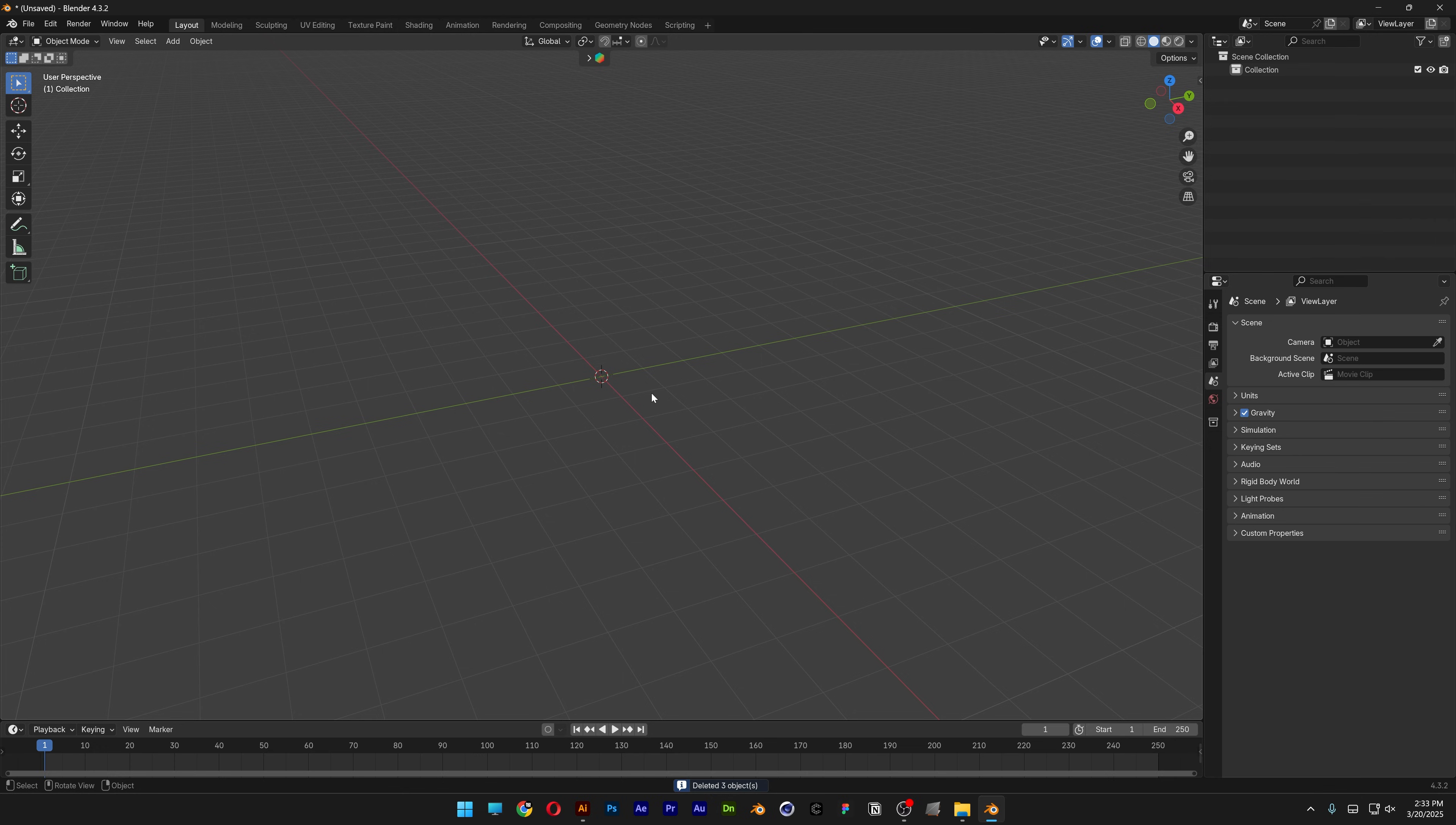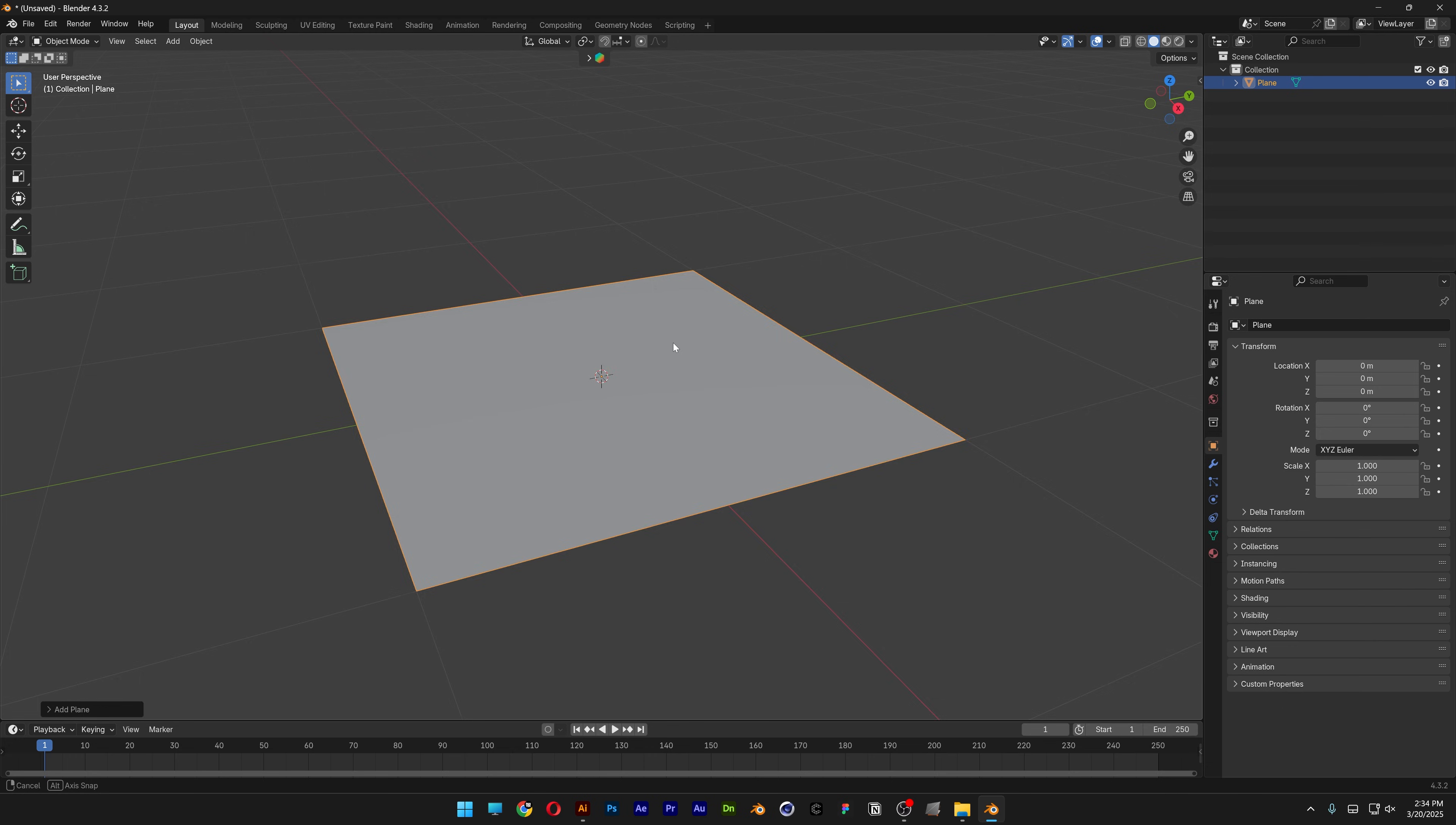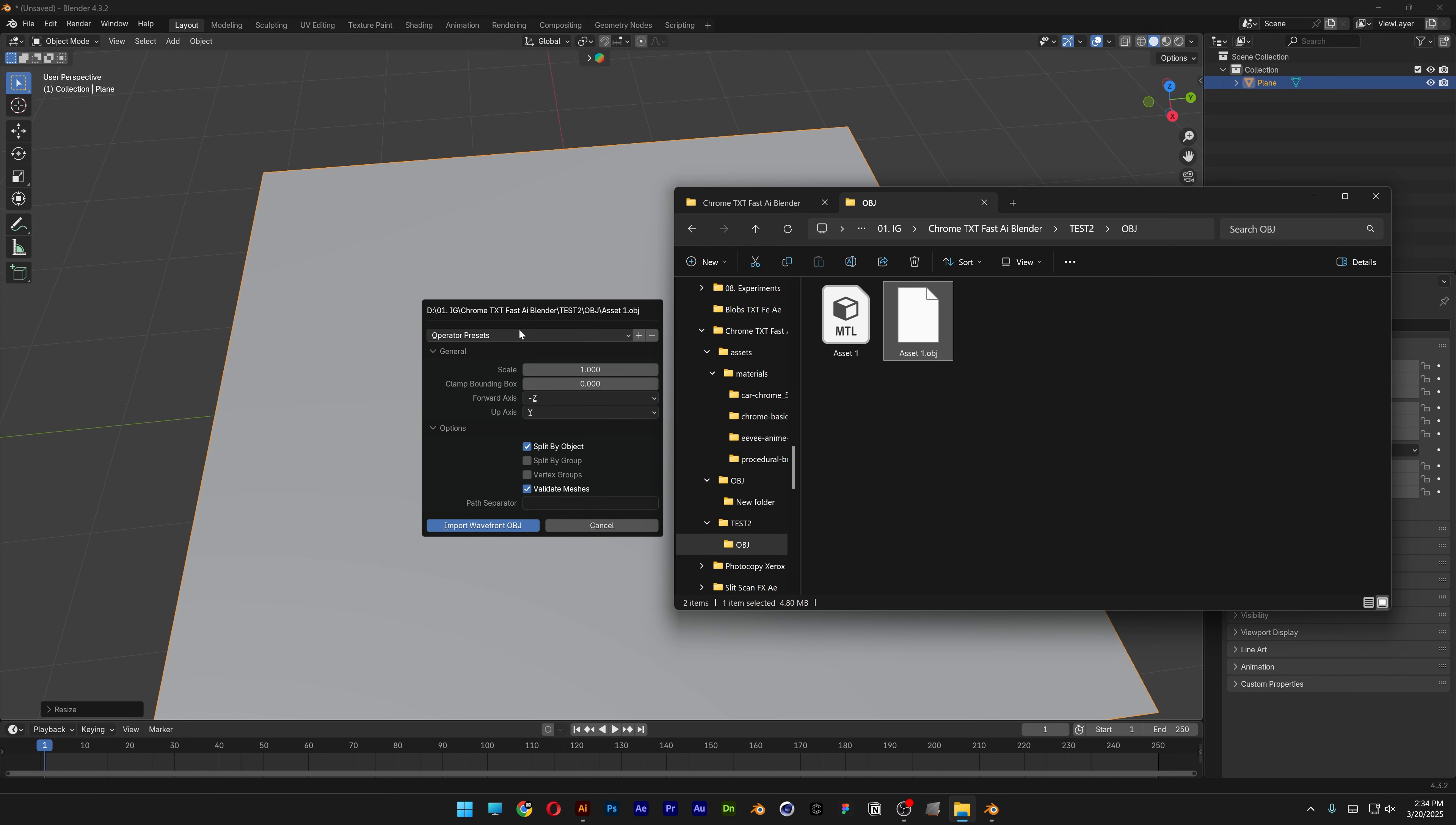Now let's go to Blender. Press Shift+A, go to mesh, and select plane. This will be the background. I'm going to scale it. Now I'm going to go to the folder where the OBJ file is, double click on it, select the OBJ file and drag and drop into Blender.